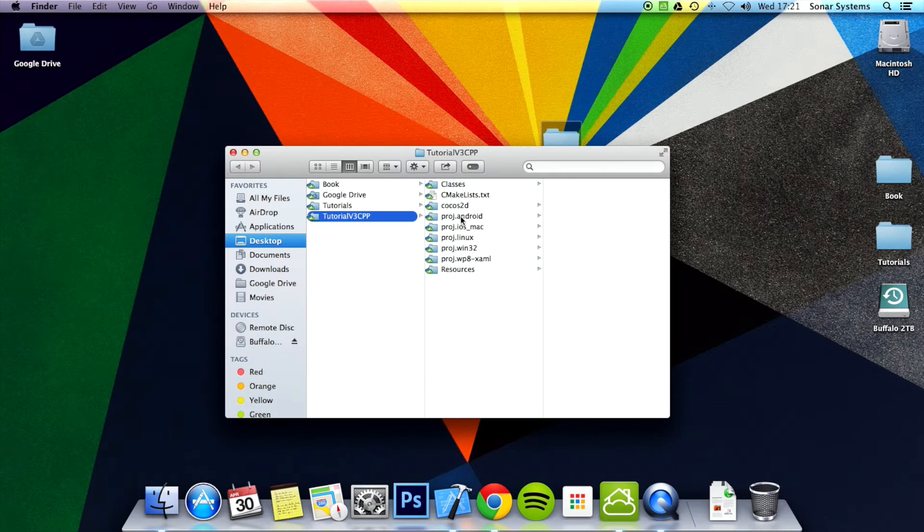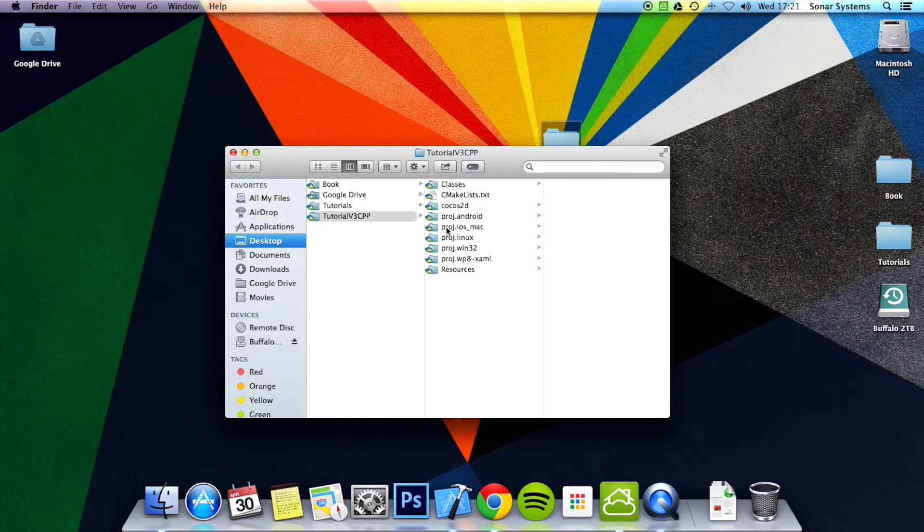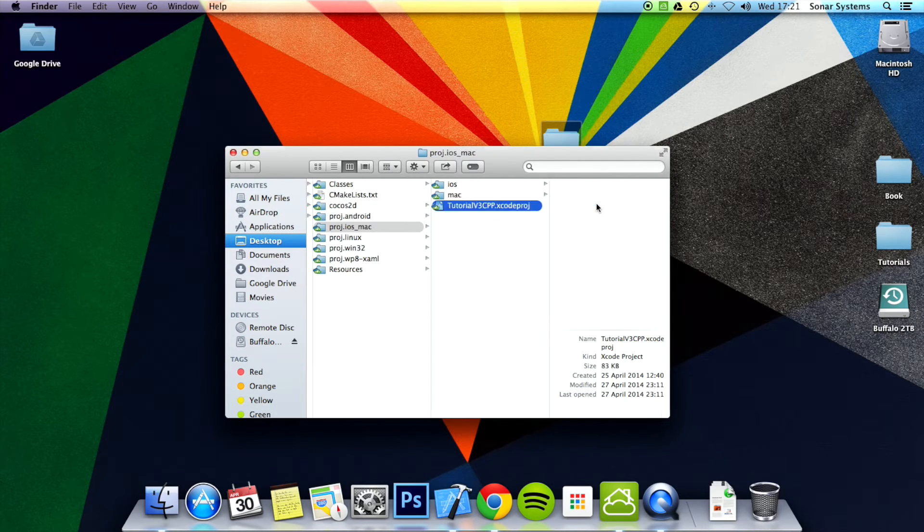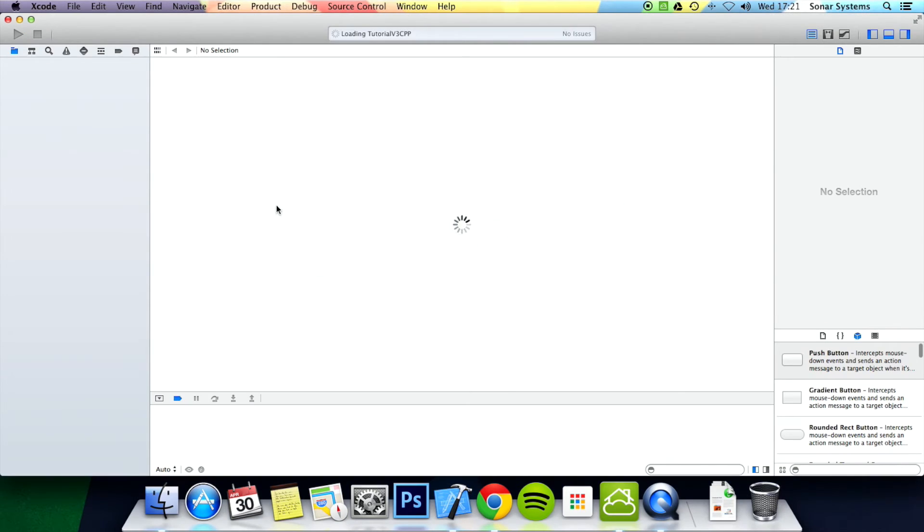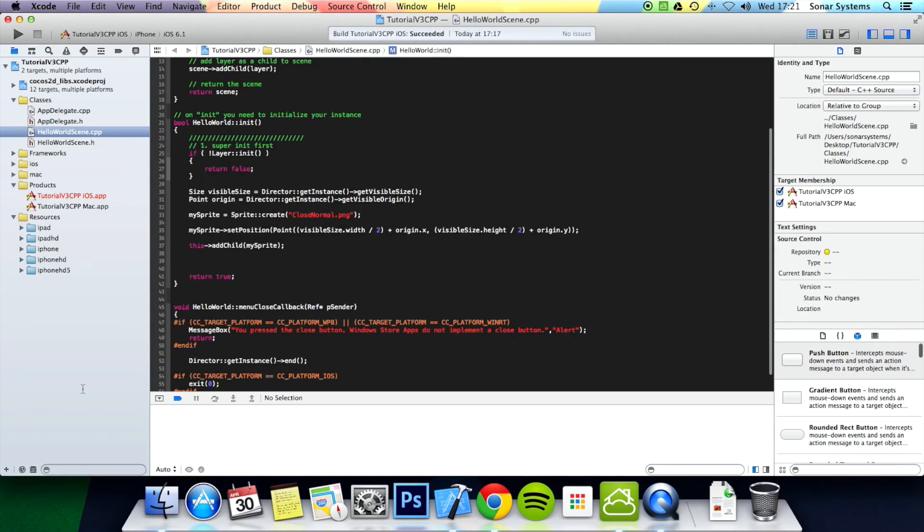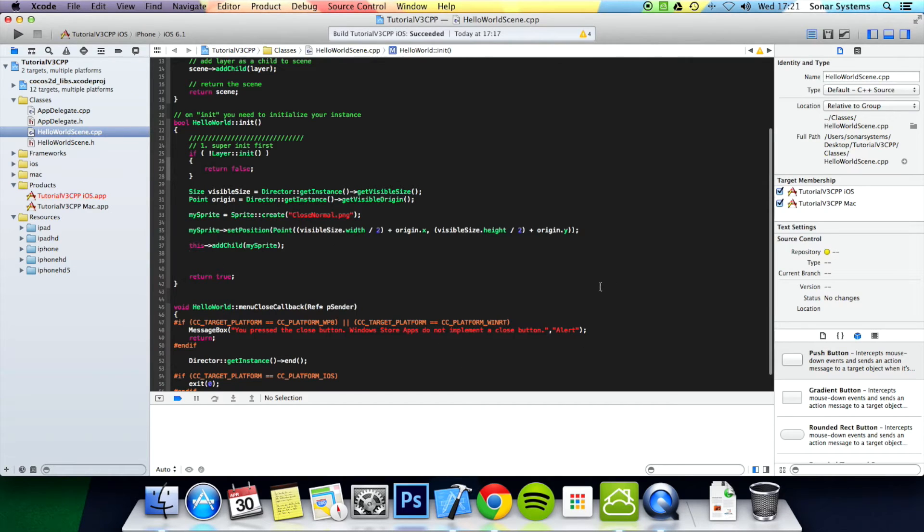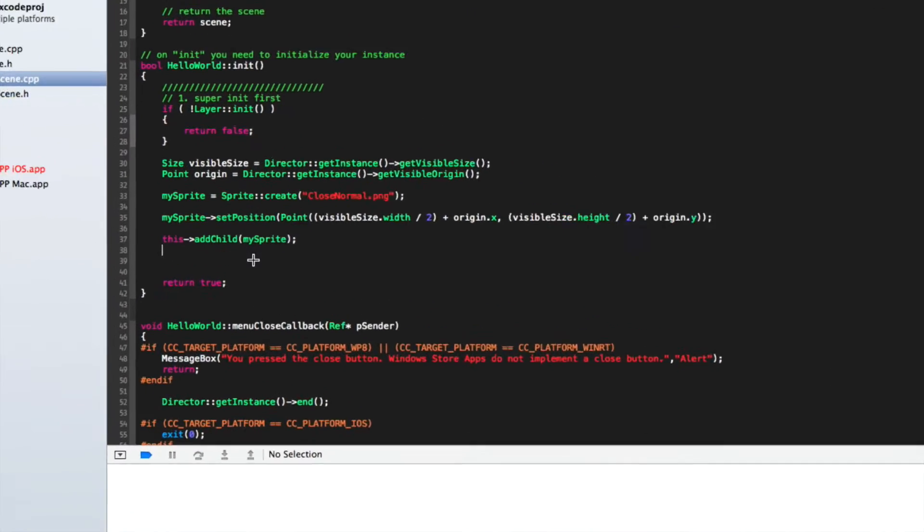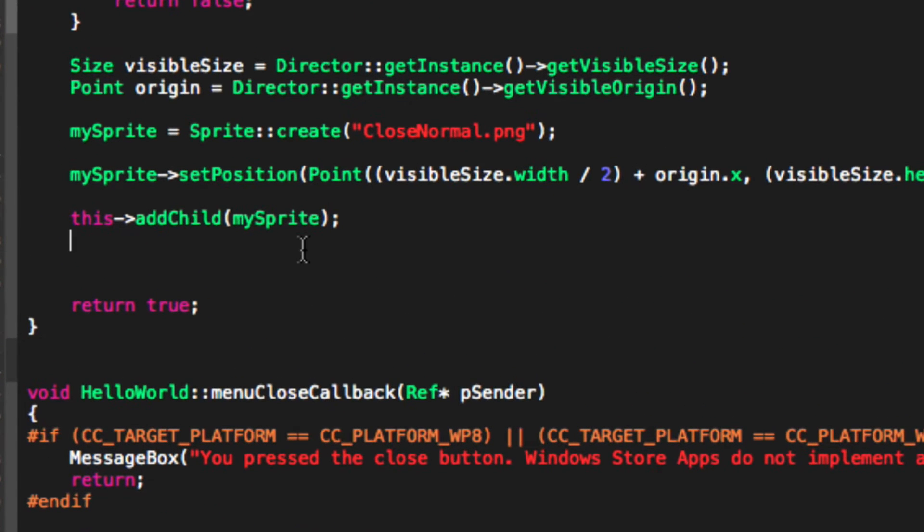So I am just going to go ahead and open up the project. I am just going to go to your hello world scene or whatever layer you are going to add it to.